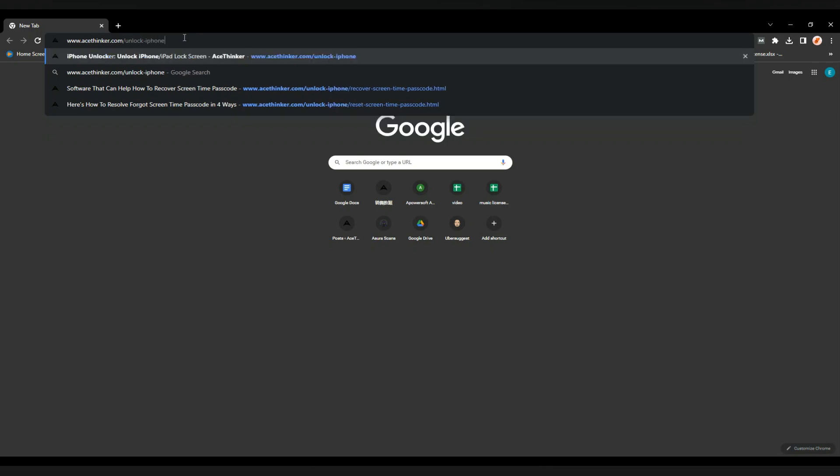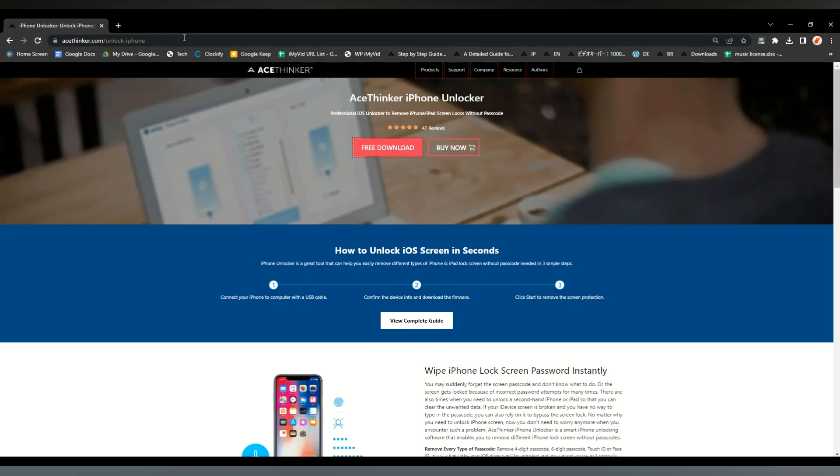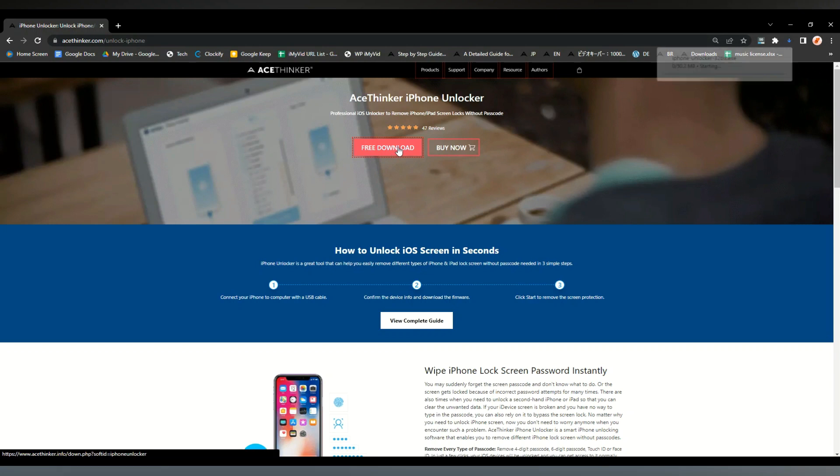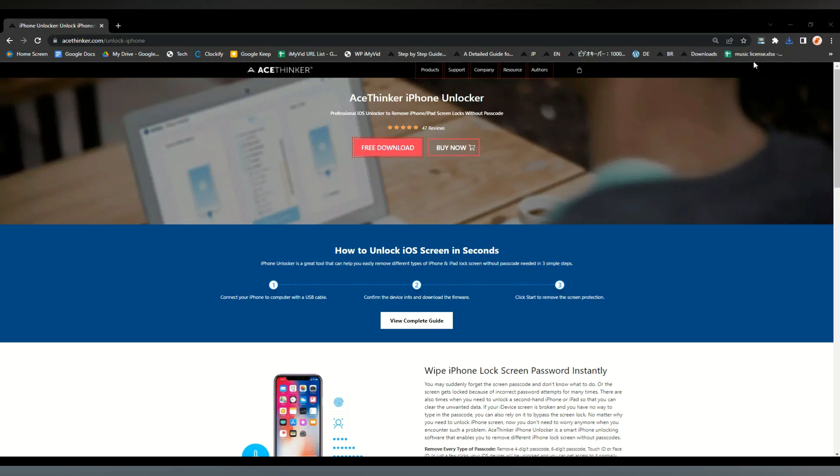To download the software, click the link on your confirmation email for the download page. Then click the free download button and wait for the software to finish downloading. Once downloaded, you can install the software.